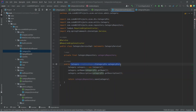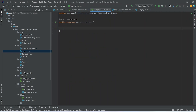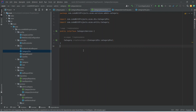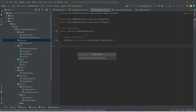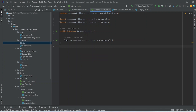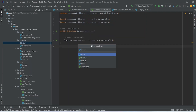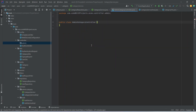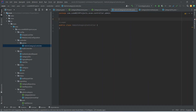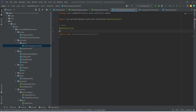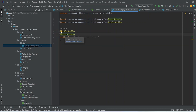Now let's copy this method signature and mention it in the CategoryService interface. After this we need to write the controller for our category. Right-click on the controller package and create another package named 'admin'. In this package we will create all controllers related to admin. Let's create a class called 'AdminCategoryController' and annotate it with @RestController because we want to create REST APIs. Add @RequestMapping with path '/api/admin'.